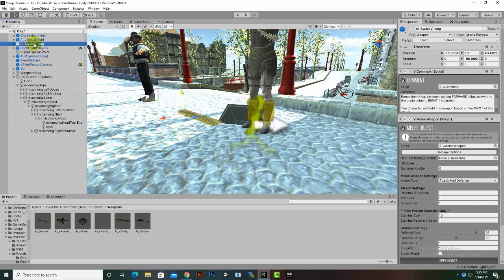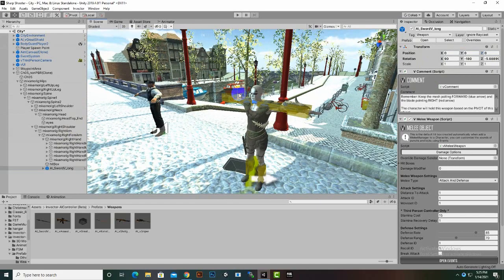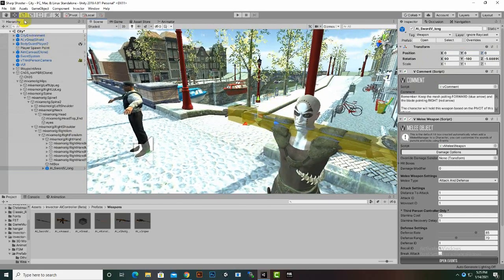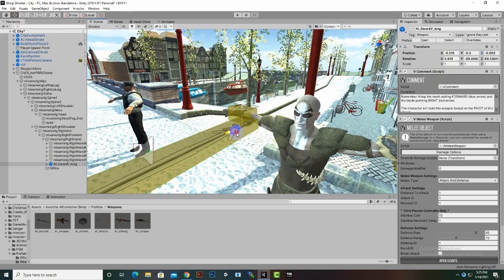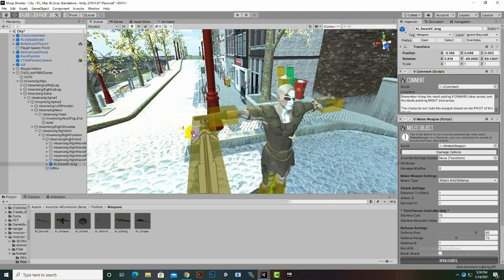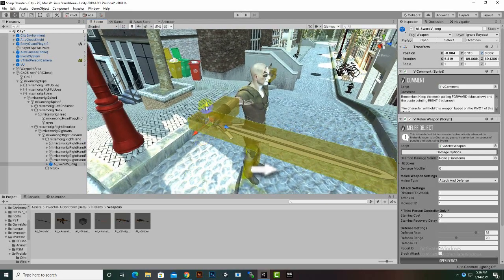We will add the sword inside the right arm of our player. Here you can see Right Shoulder, Right Arm, Right Forearm, Right Hand. Inside Right Hand we can drag and drop this sword, then set its position to 0, 0, 0 so it will be at the exact position. We can definitely rotate it as per our need. I think this sword should be inside Right Hand, and then we can move it to the right place.